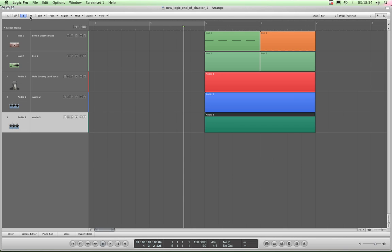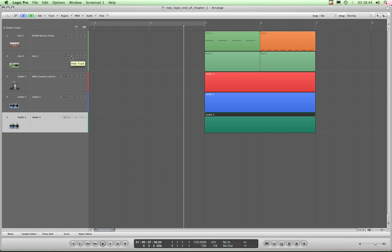Right, now we use this H key. Toggle Hide View, so you press the H button, which initially is greyed out like that, and it becomes green the first time you click it, and little H buttons appear on each track header.